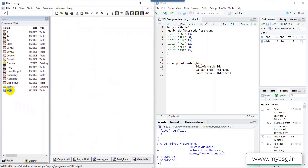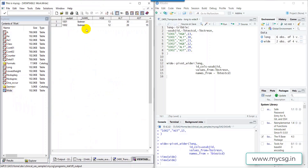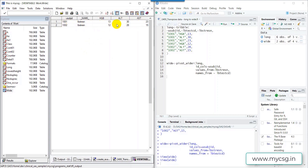Let us run this entire piece of code and take a look at the output dataset, which is called wide here. For each subject there is one record, and for each of the tests that were present we have a separate column created. In the row corresponding to that subject we have the values corresponding to each of those tests.